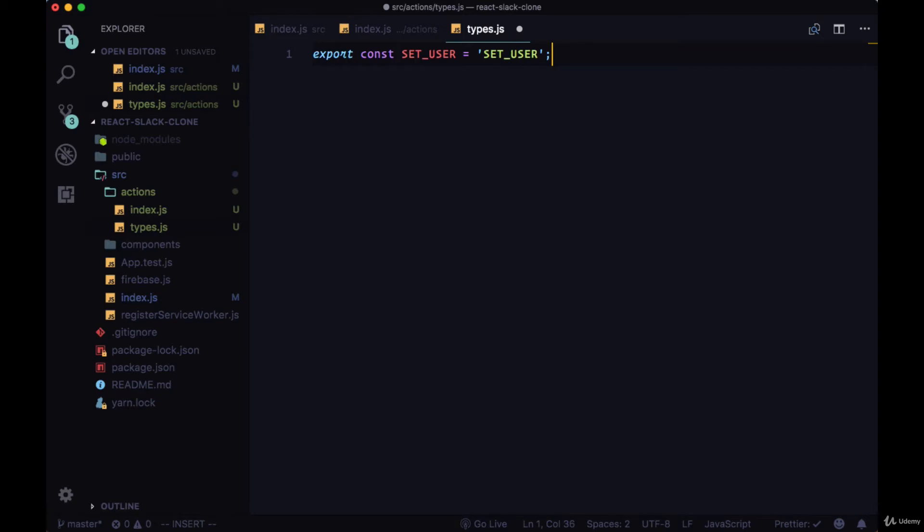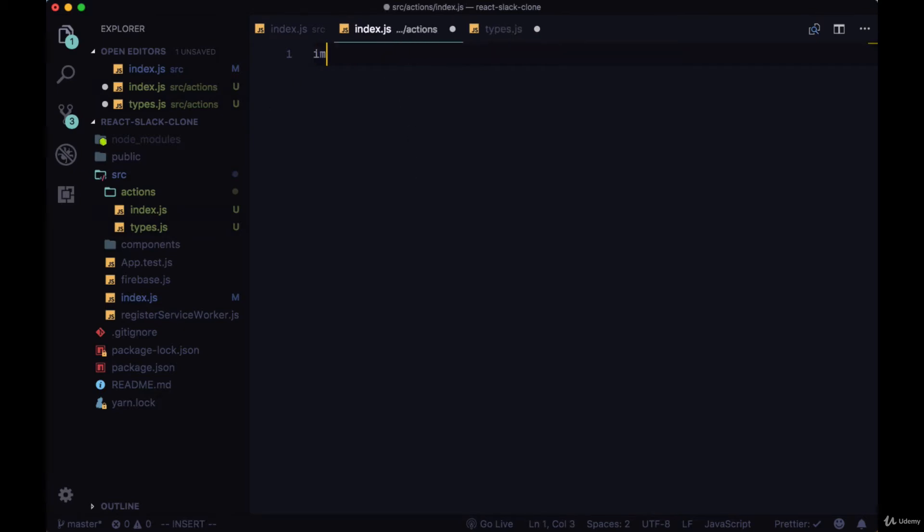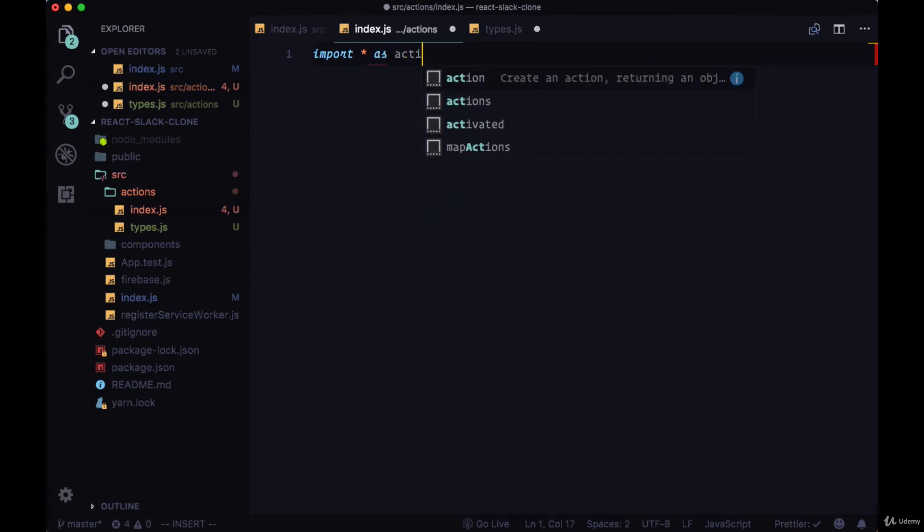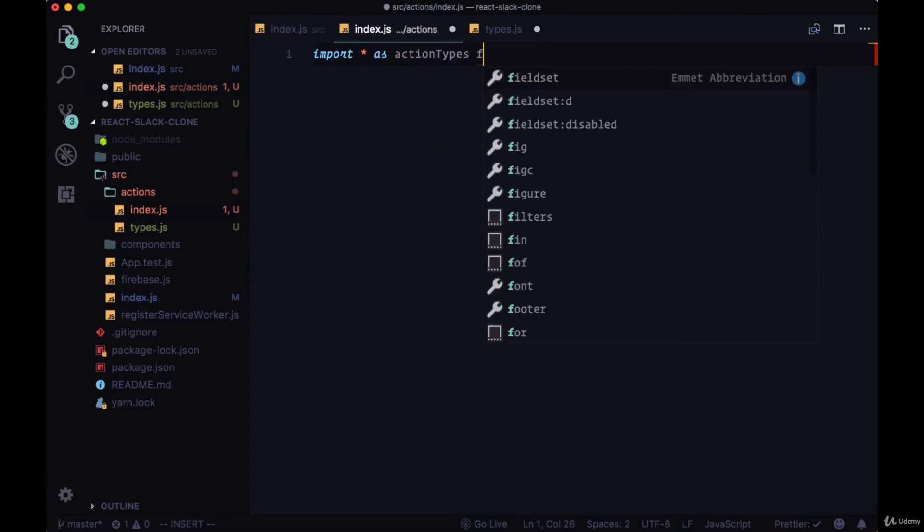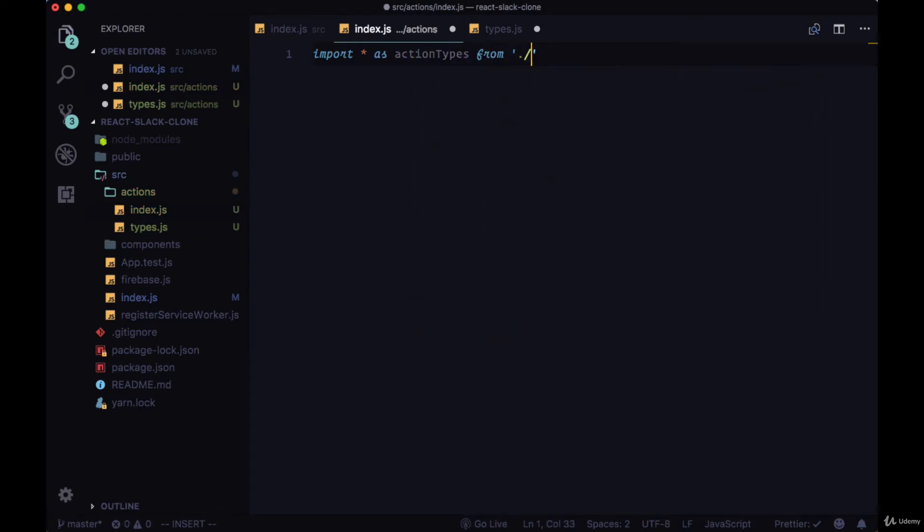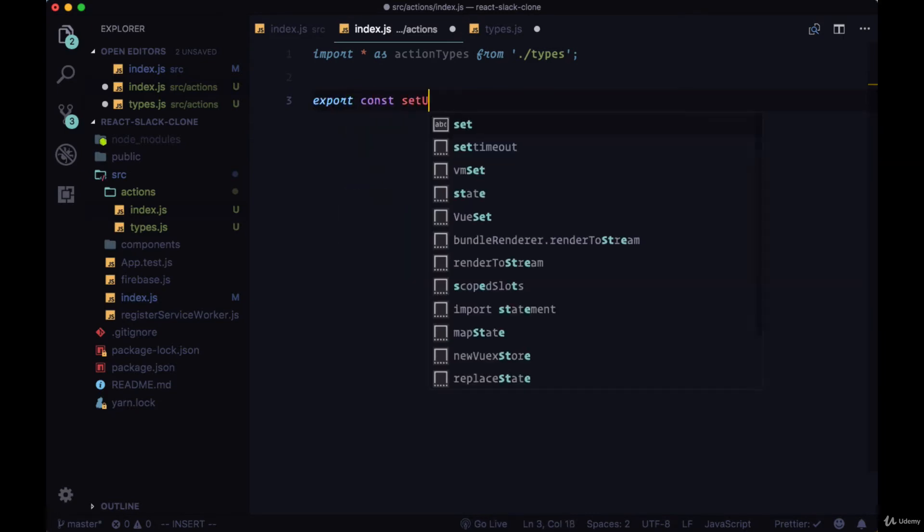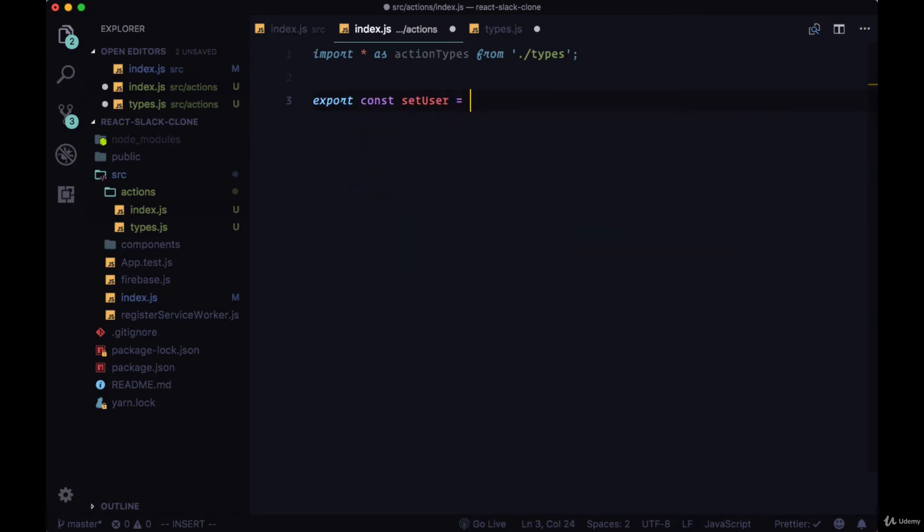We'll put this as a variable and export it, since we're going to be using it in a number of files. And the first place we'll use it is in this index.js file that we created in our actions folder. We'll import all of the exports, all of the exported types from our types file, as an object called action types. Then we'll create our first action, which will have the same name, setUser, but written in a camel case syntax.